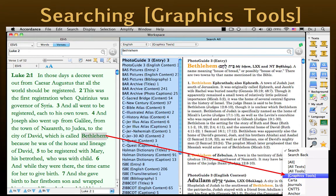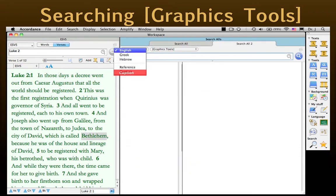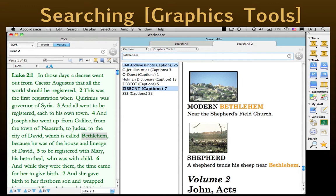Open a new Search All window, and select the Caption field in the Graphics Tools group. Now we type the search word or phrase and click Search. Not all of our modules have a caption field — adding it is part of our ongoing module upgrade program. However, the results from those modules that do have it are frequently spectacular.